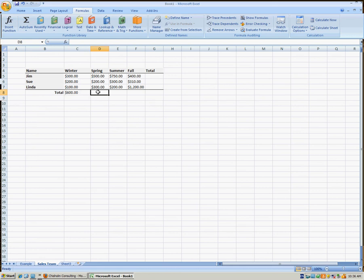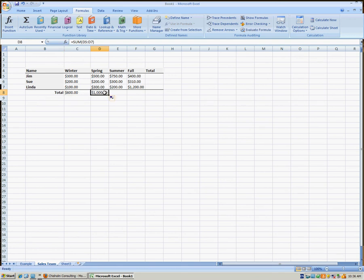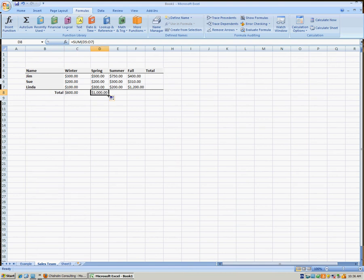We could do the same exact thing for spring, but the thing that's really cool about Excel is you can actually drag this cell over to the right and it actually creates the formula but adjusts it for the next column. So in this case, the total is for cells C5 through C7, then D5 through D7, and if we go all the way to the right, there we go — we get the totals for all columns.